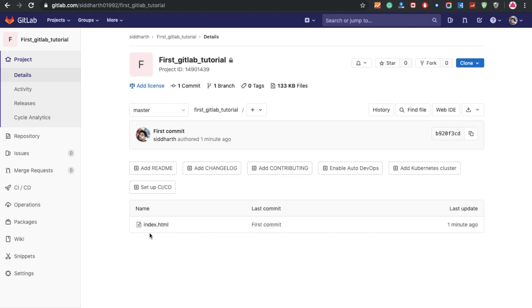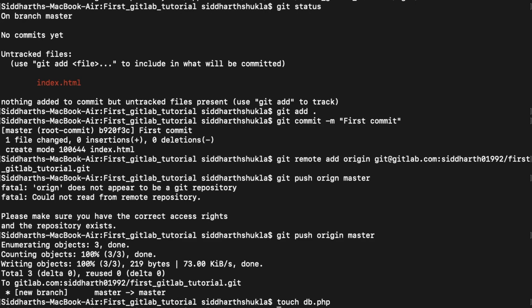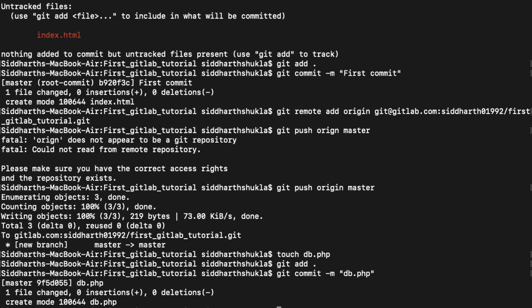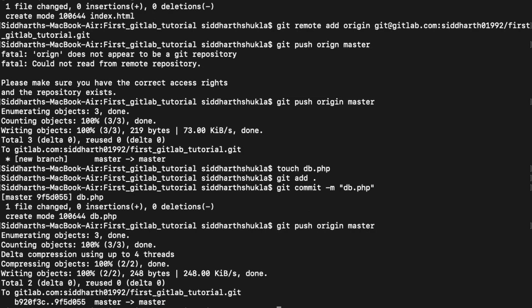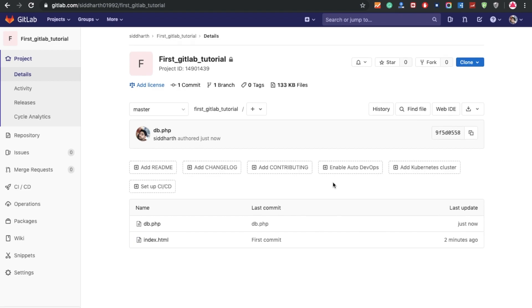Now let's check in GitLab — yes, you can see one file is there. Now I'm going to add more. I'll create a new file called db.php. Then: 'git add .', then 'git commit -m "db.php successfully inserted"', then 'git push origin master'. This process will take a little bit of time — we need to authenticate whenever we push to GitLab. Now you can check: the last commit shows db.php, and the first commit is also there.